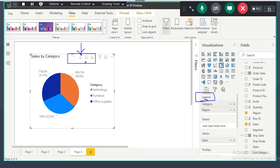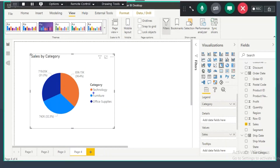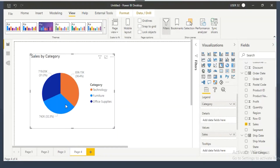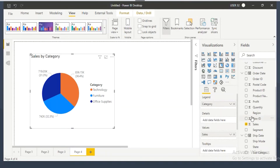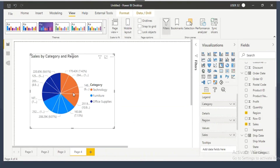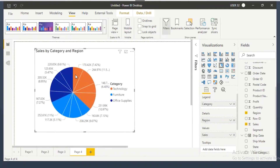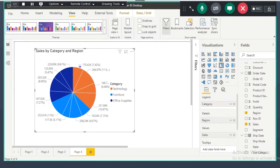I don't want a drill-down visual. I want to show category-wise, region-wise sales — splitting the complete technology sales into east, west, south, and central regions. To do this, I drag the region to the details field. When I drag the region to details, it splits the complete category data into each region.